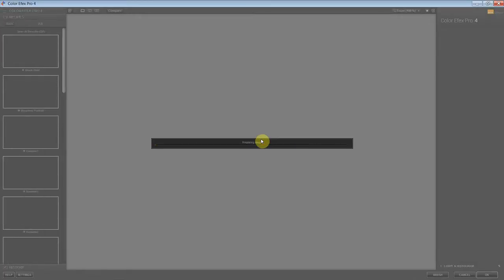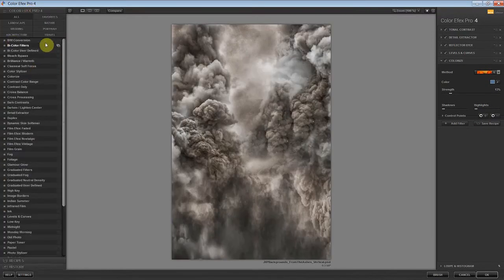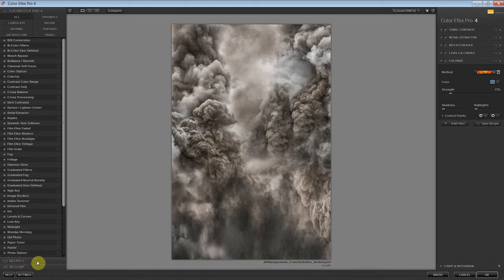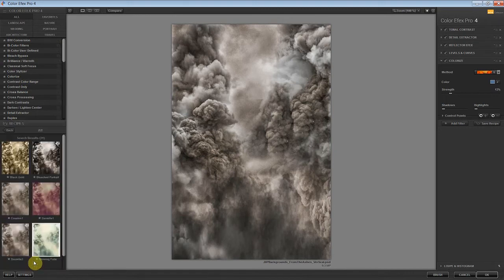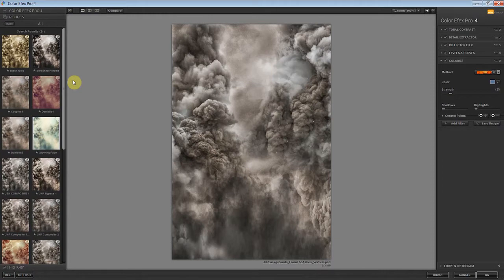Give this a second to load up. So typically when this loads up you're going to see a list of all the different filters that they have available. What we want to do is drop down here to this tab that says recipes. These are a collection of filters all combined to create an effect.